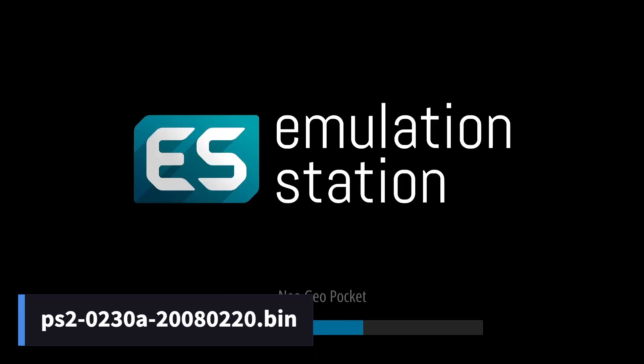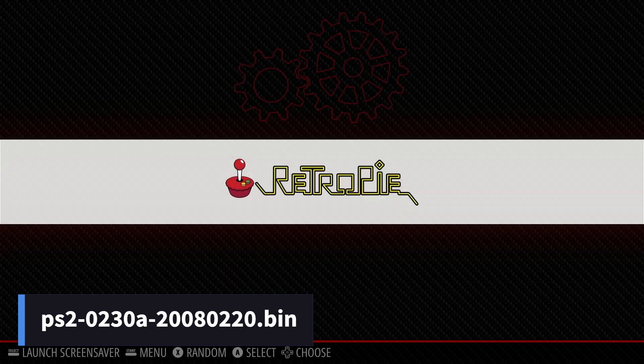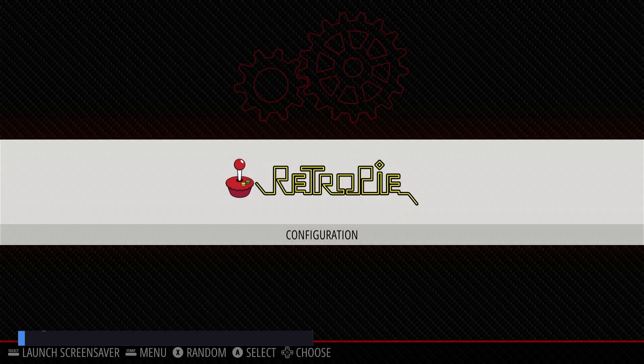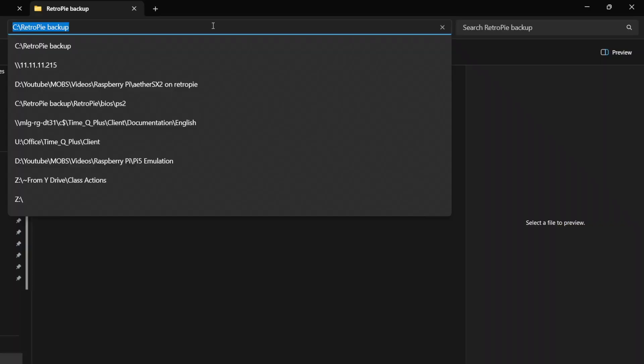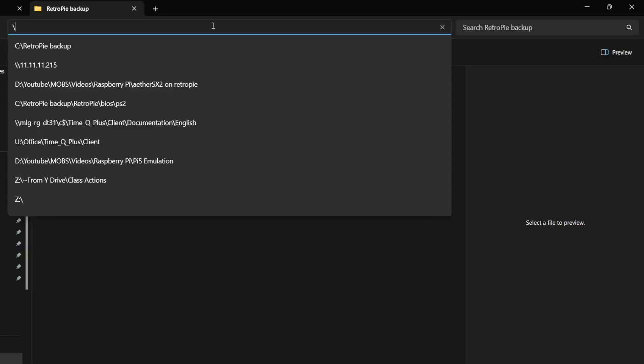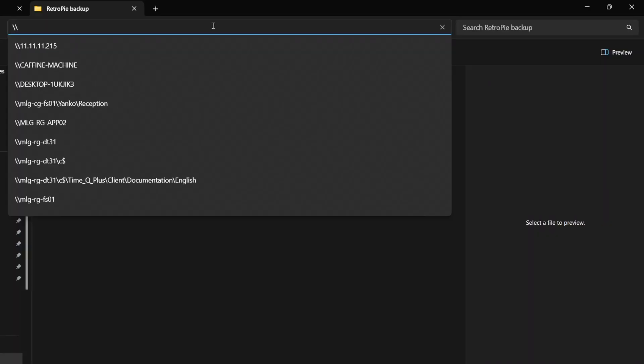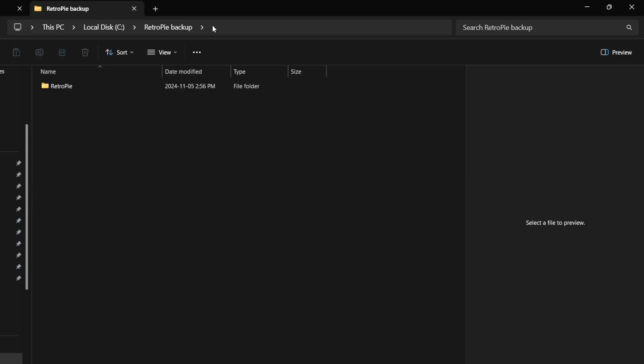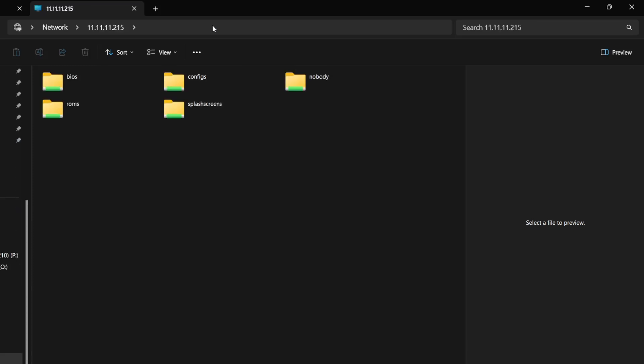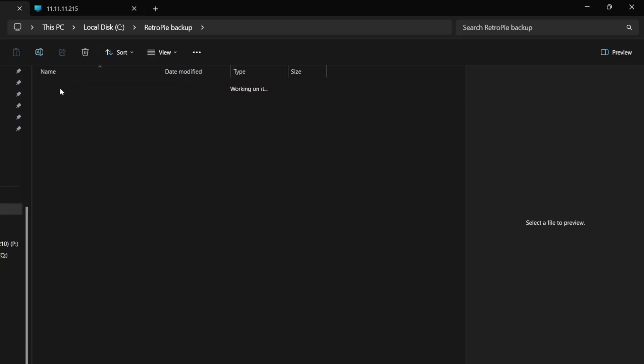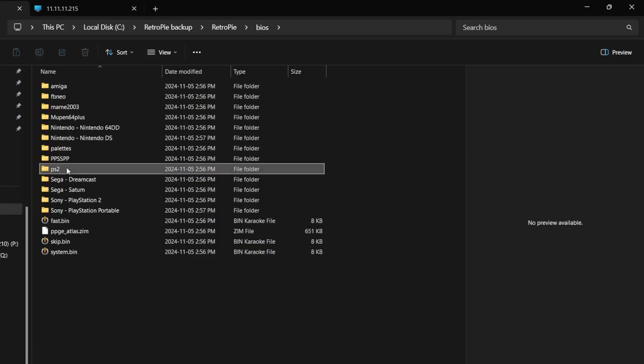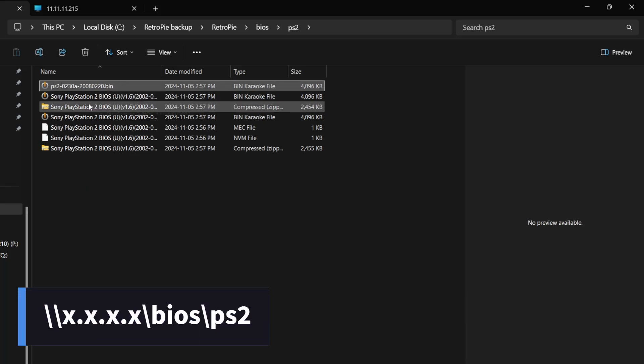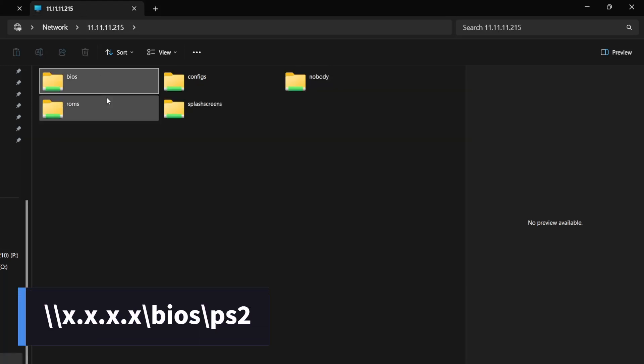The file that you need for the BIOS is this. You'll have to dump this on your own from a PlayStation 2 like I did, or a quick Google search can probably help you. Once you have it, connect to your Pi via FTP, or by typing backslash backslash your Raspberry Pi's IP address like this. Once in, your BIOS goes in this location.